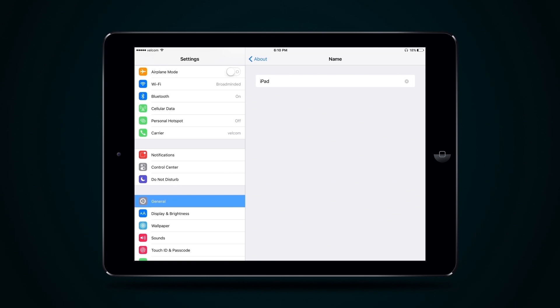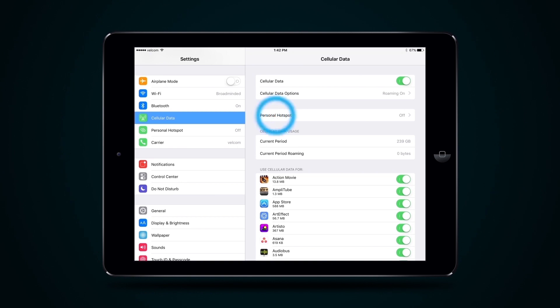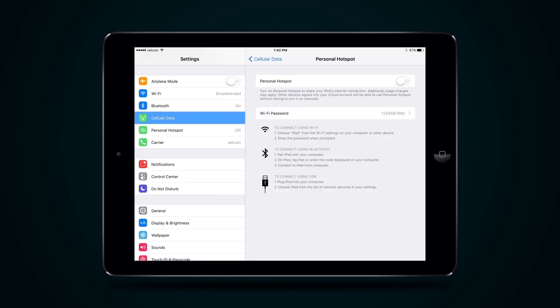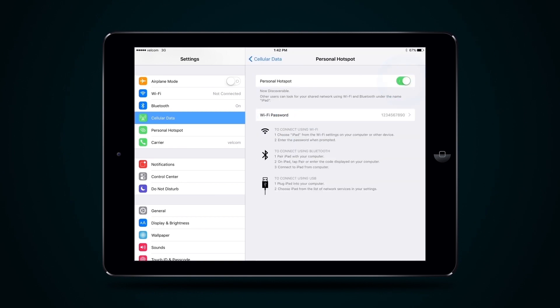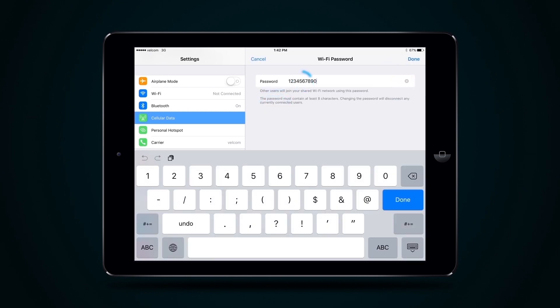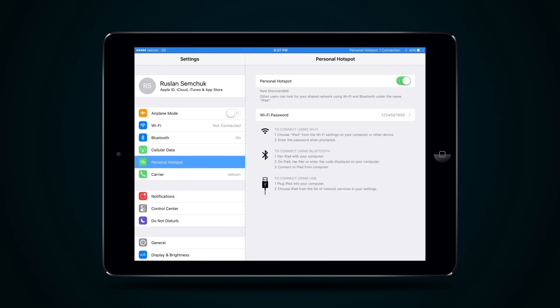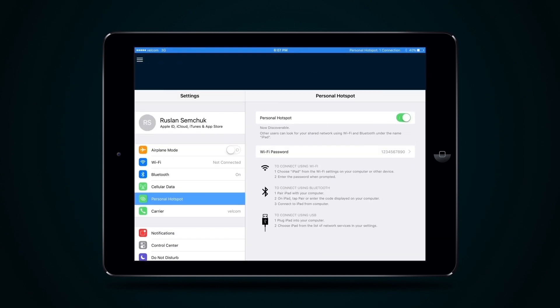Then select Mobile Data and Personal Hotspot. Turn on Personal Hotspot. Paste in the copied Wi-Fi password and wait until a blue band appears across the top of the screen.